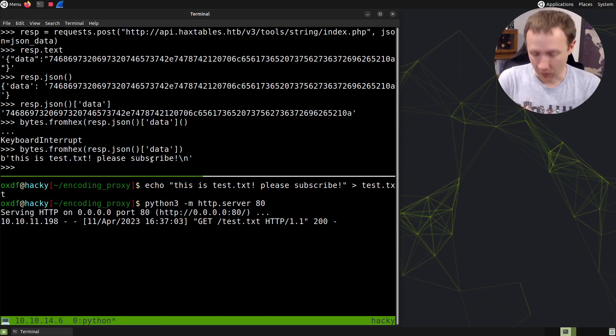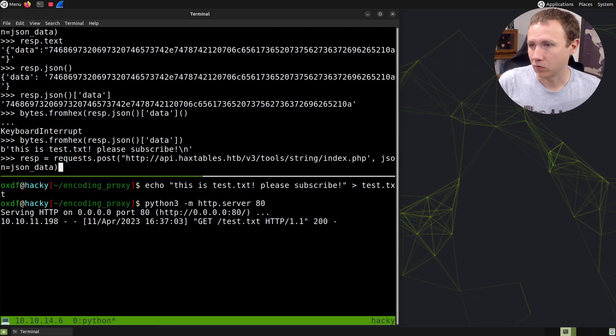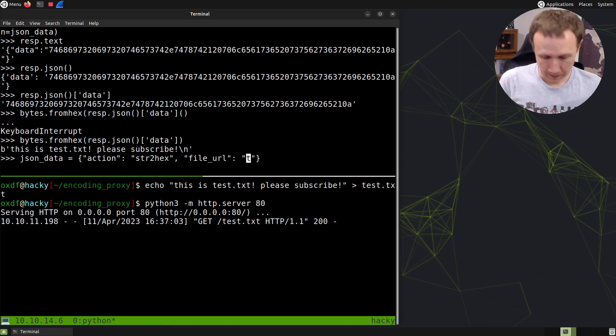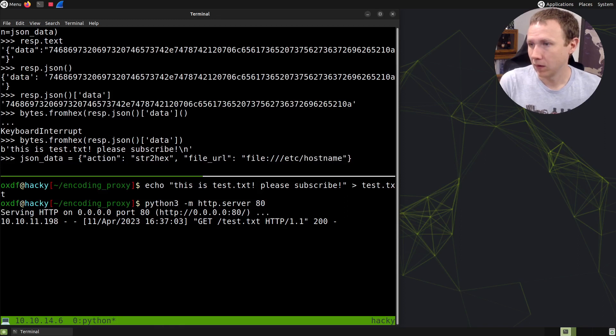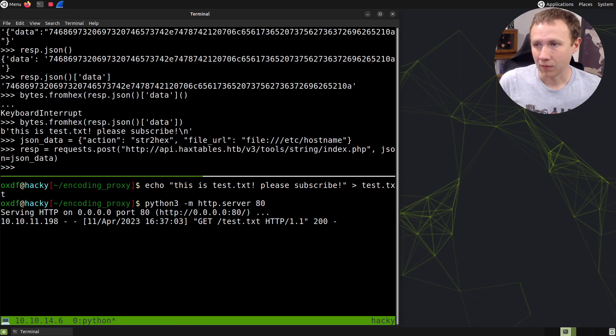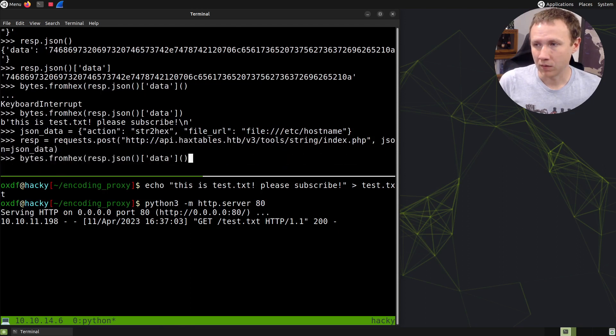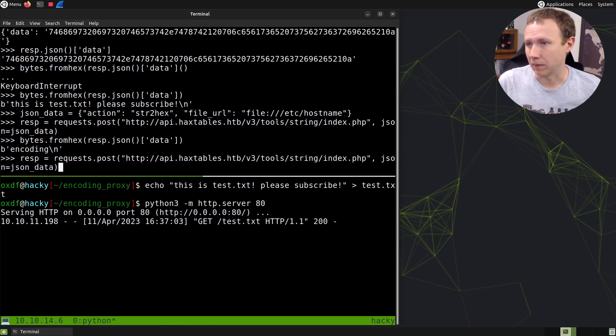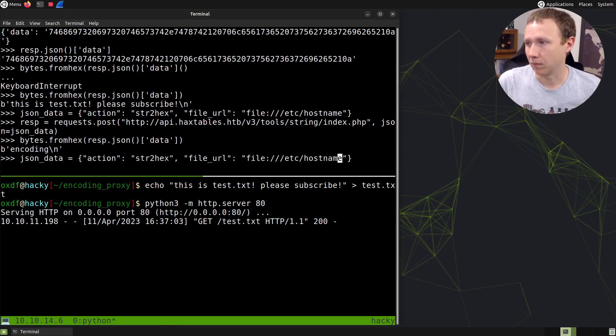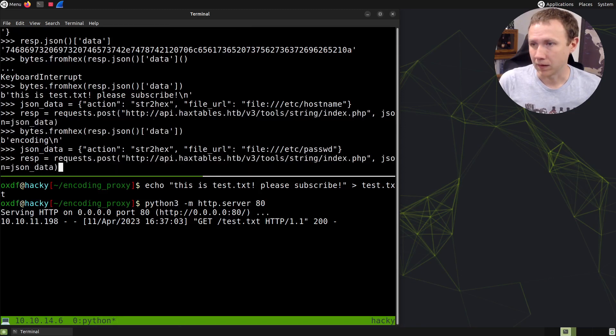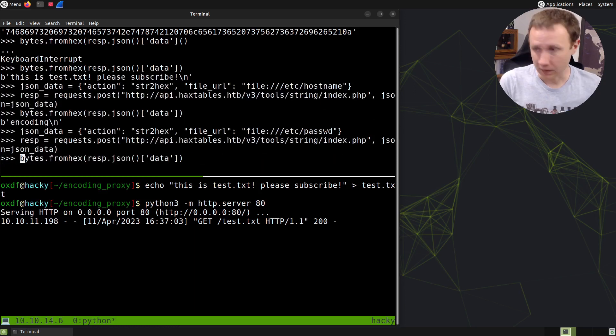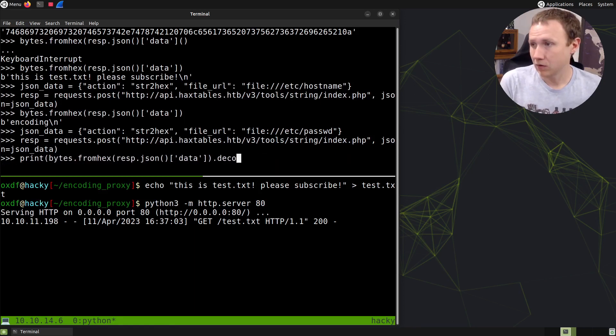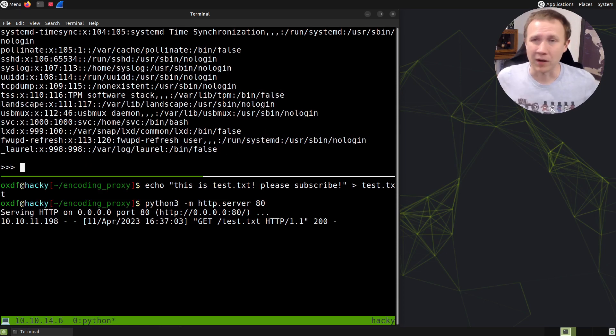The vulnerability comes when instead of using an HTTP URL, we use a file scheme like file:///etc/hostname. Now if we rerun and do bytes.from_hex again, we read that file. A more typical example is /etc/passwd. I'll wrap this in print and decode so it prints nicely, and there's the /etc/passwd file.